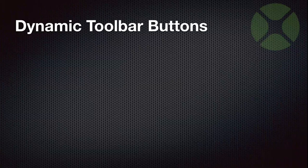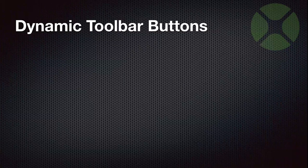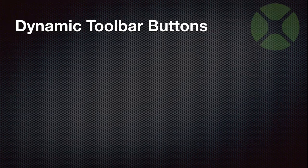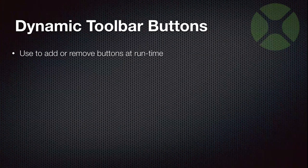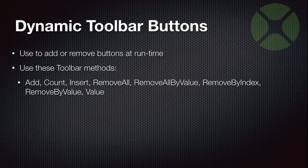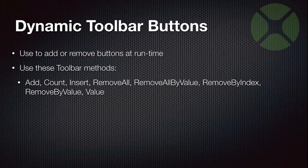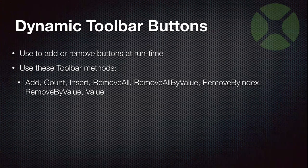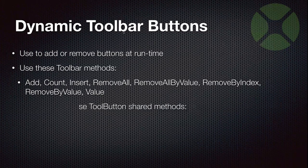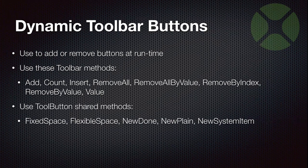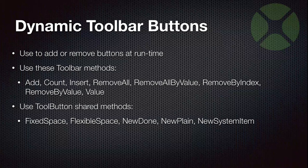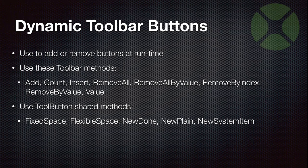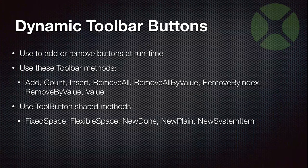So, dynamic toolbar buttons. As I was saying, in addition to just designing your toolbar using the layout editor by dragging and dropping the buttons around, you can also add or remove buttons at runtime. And there are a variety of toolbar methods that are available to do that. There is, you can see there's add, insert, there's remove, and you can remove them a variety of ways. You can get a count of the buttons on there. So all useful things for you to do programmatic control of your toolbar. And there are also several shared methods available on the tool button class that gives you different types of buttons. So use this to create an actual button that you can then stick onto the toolbar.